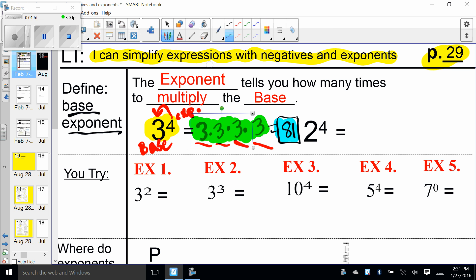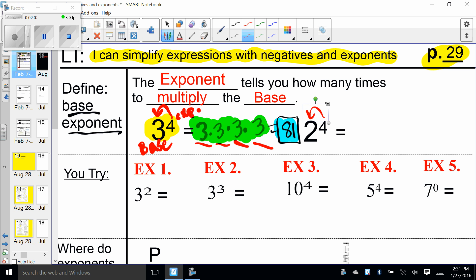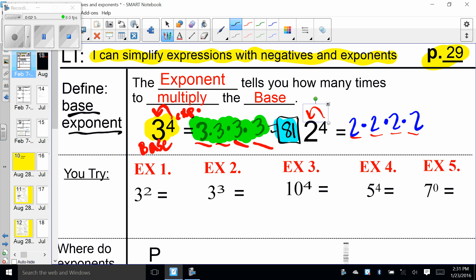Moving on: two to the fourth power means I need four of those — one, two, three, four. What do I want four of? The number two. So two times two times two times two. When we solve that we end up with an answer of 16.